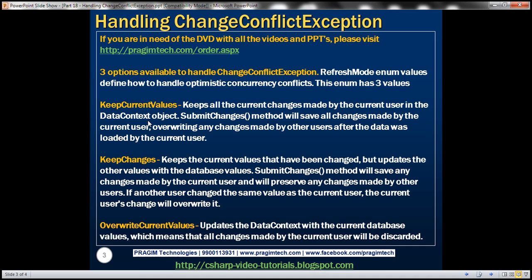The first option is KeepCurrentValues. When we select this option, it's going to keep all the current changes made by the current user in the data context object. When we subsequently call the SubmitChanges method, it's going to save all changes made by the current user to the database, overriding any changes made by other users after the data was loaded.